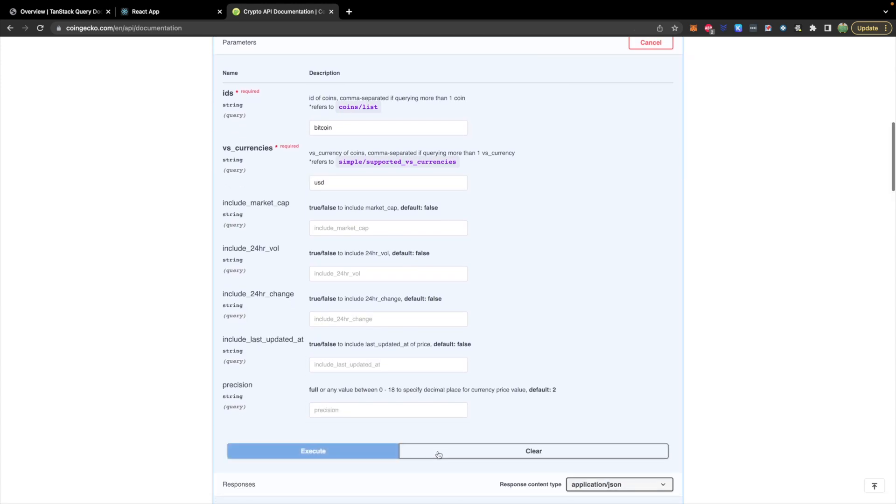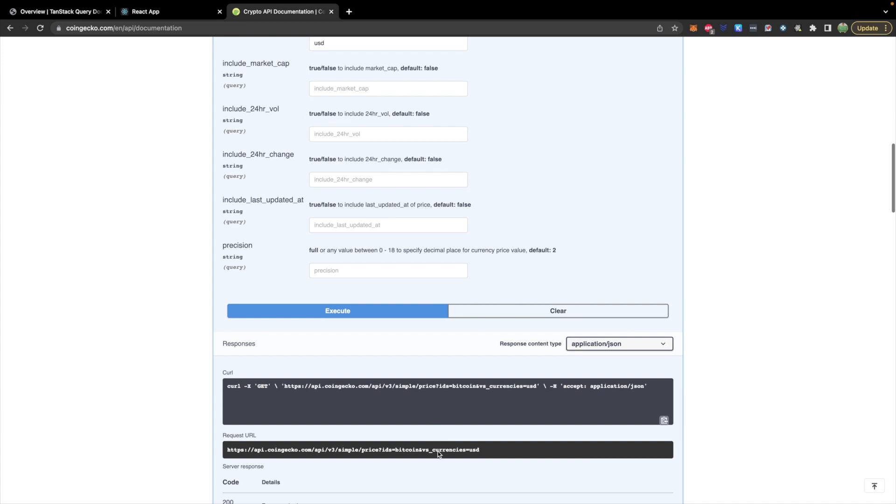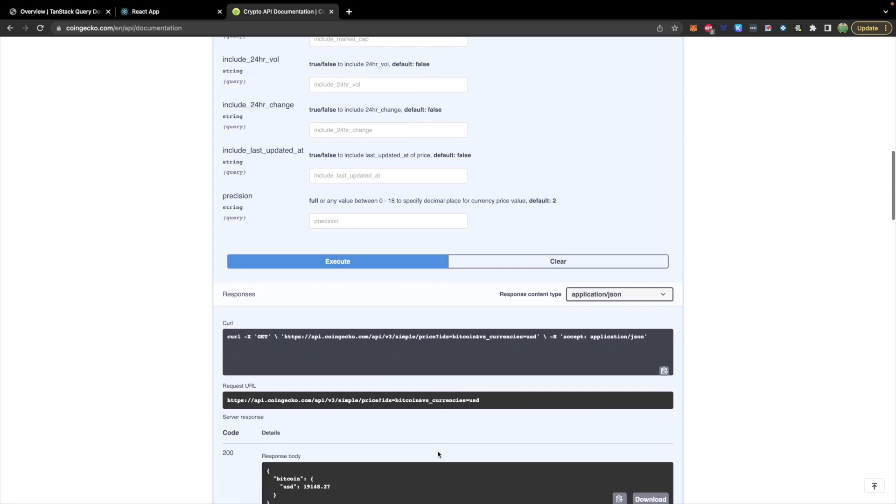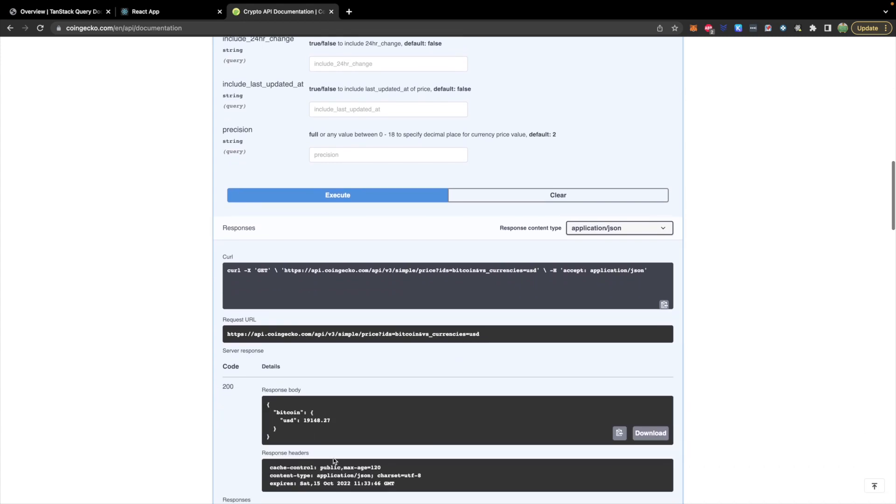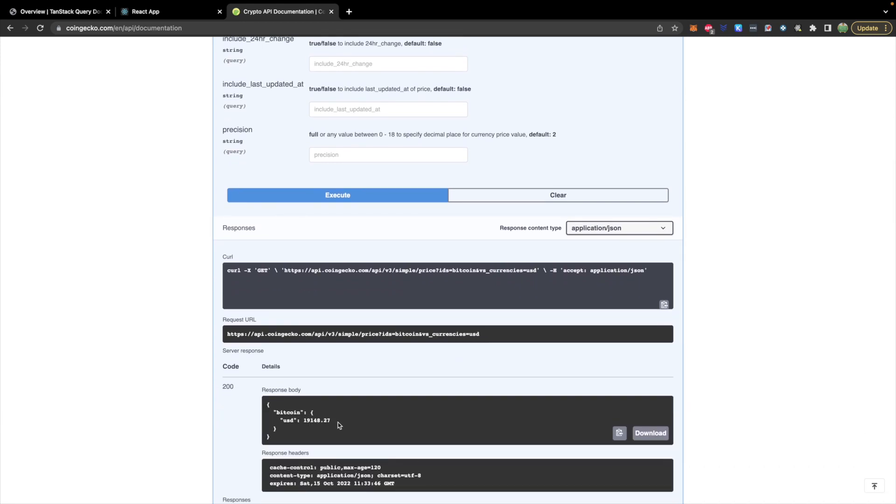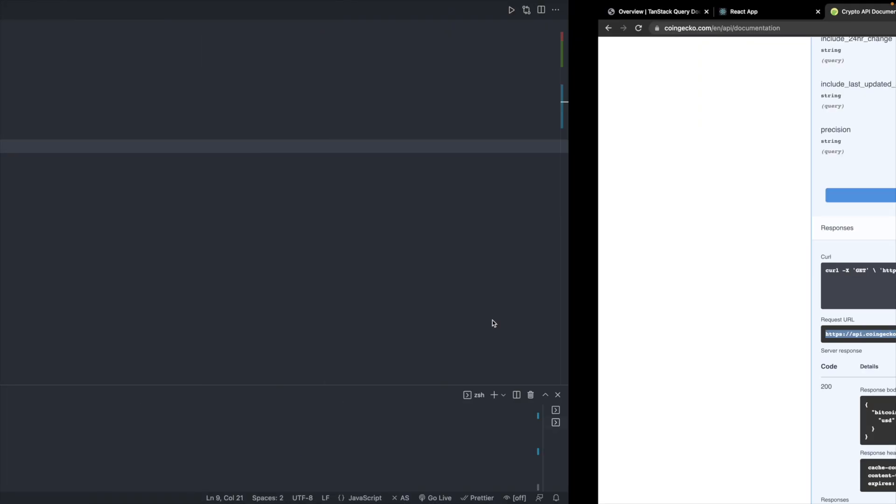And let's execute this. Make sure we get some value and you can see the price there. So let's go ahead and copy this URL.